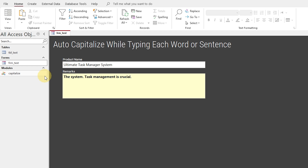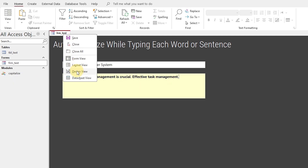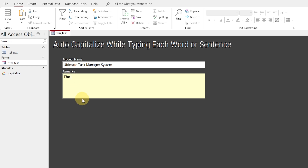I have not updated the function reference — that is awesome work. Hold on, what if a sentence contains a question mark at the end? Yes, we can do this by updating the function.